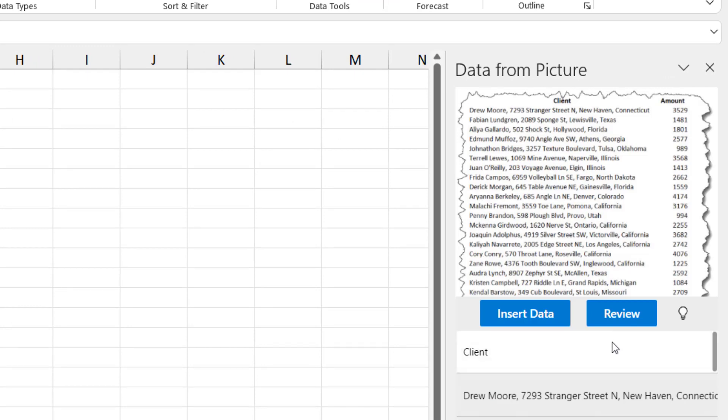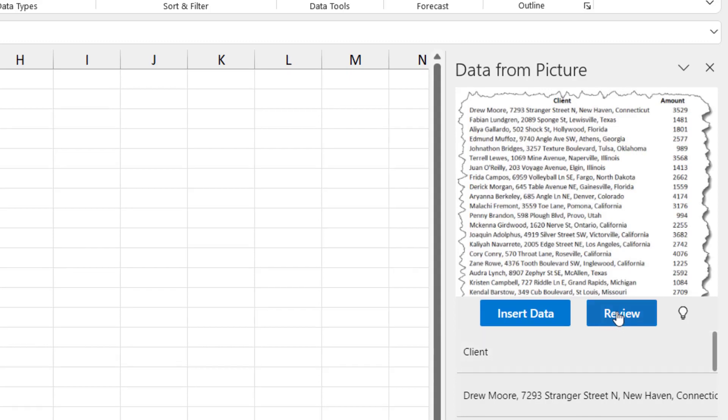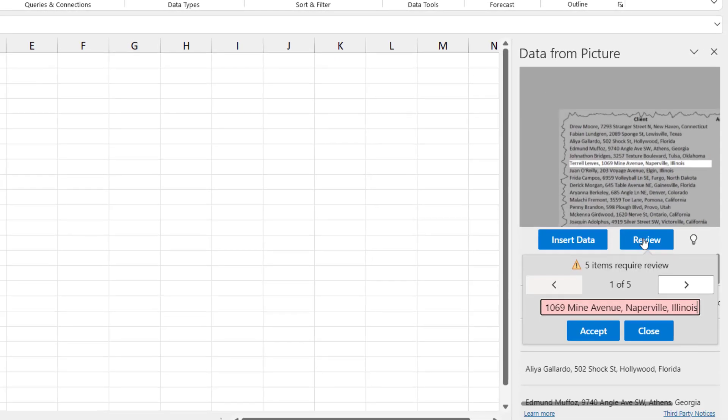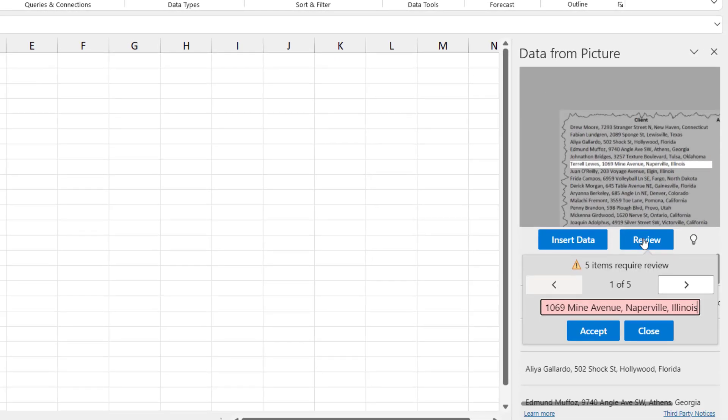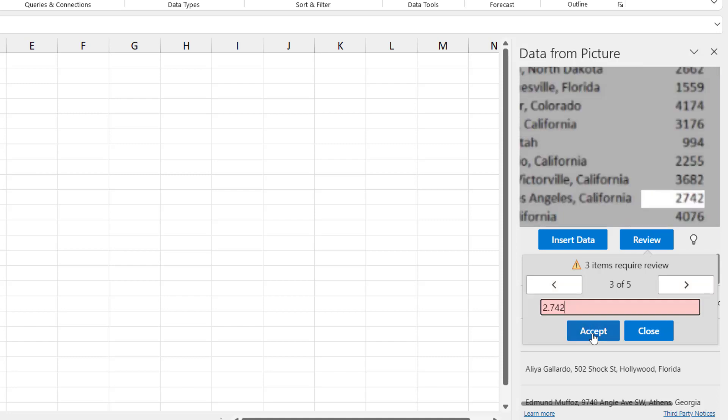It gives me the option of either inserting it directly or reviewing it first. When I click on Review, it highlights some of the records that might have errors. I can review these records and accept them one by one.